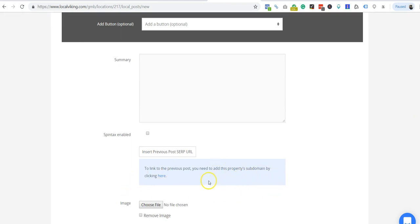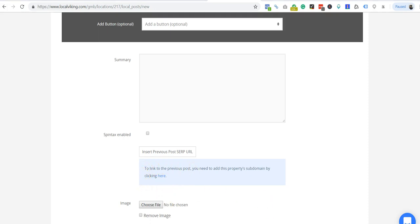What does this mean, adding your property subdomain by clicking here? What does this actually do? So this has to do with how you're gonna link your posts. You don't need to do this, but you can if you want.